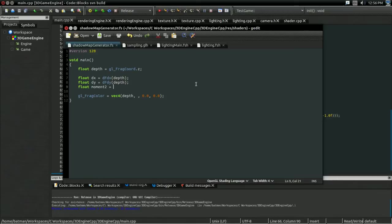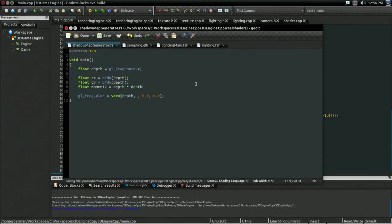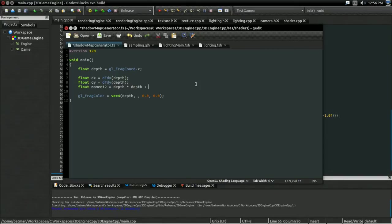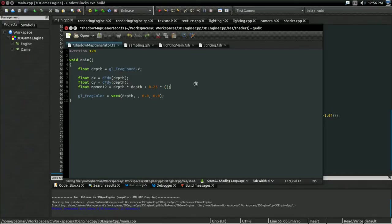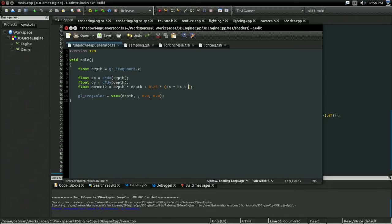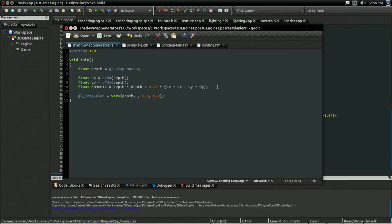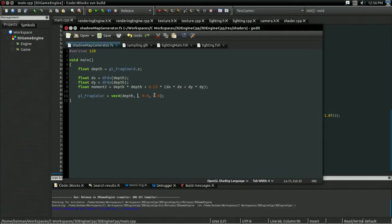But, the way we're going to get the moment squared is, just like before, we're going to take the depth times depth, and we're going to increase that by the derivative of x squared plus the derivative of y squared. And, that gives us an appropriate bias, well, on the variance. And, we can just use that moment two there.